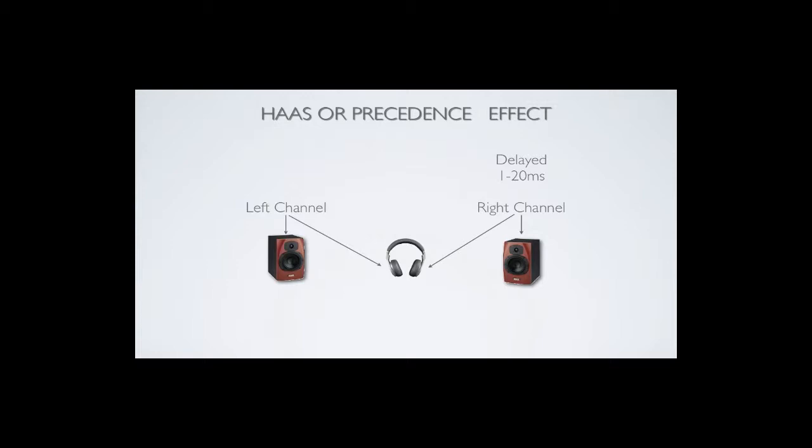What this means is if we have the same signal coming to our ear from two different loudspeakers and we delay one of those loudspeakers, the sound will tend to sound like it's coming more from the speaker that is not delayed.